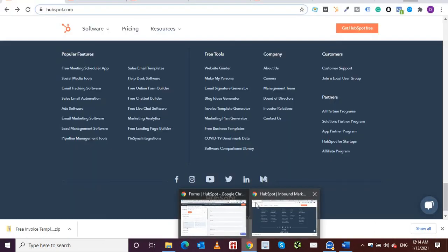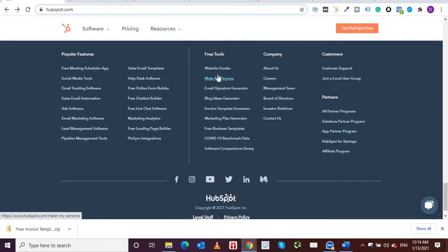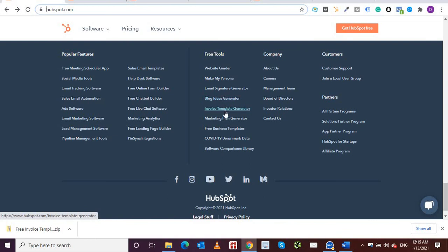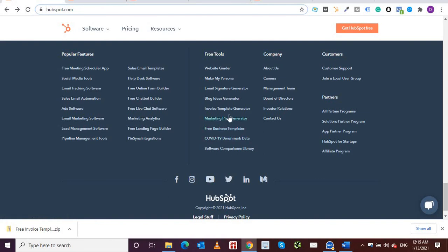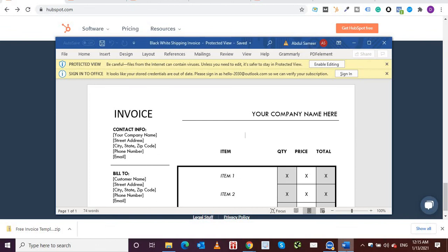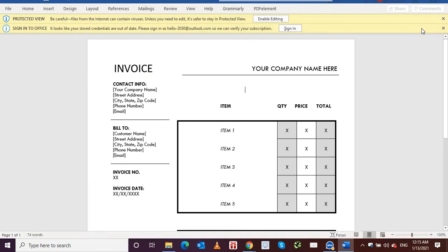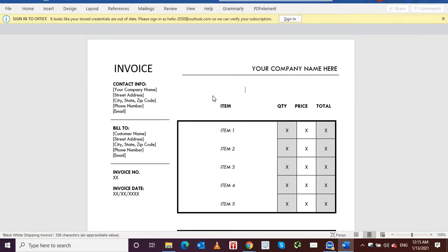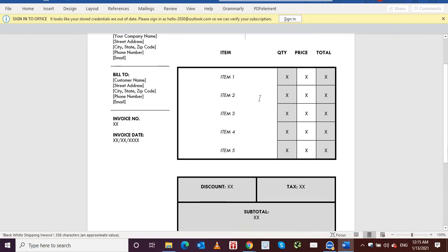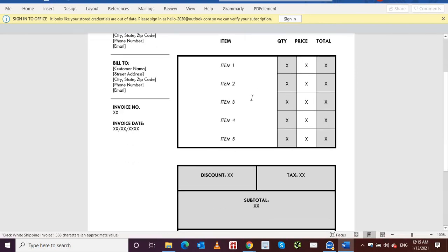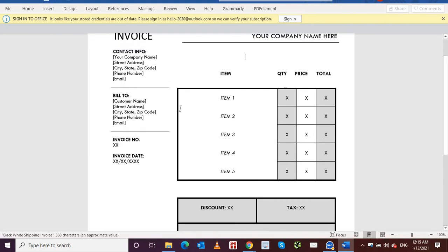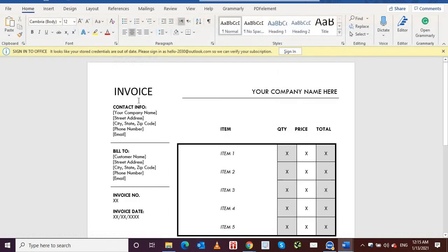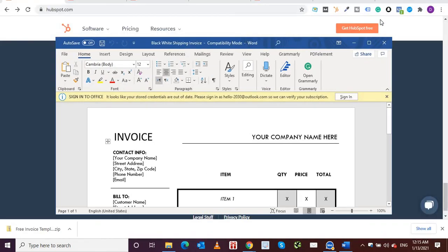So as I was saying, it offers email signature, blog ideas generator. They have some beautiful blogs, and HubSpot is known for blog creations. Invoice is what I'm showing you. Marketing plan, it's beginning of the year, you might have to create marketing plans and free business templates. So all of these are great free tools that HubSpot offers. Okay, let's see, this has opened. I'm going to enable editing, and you can see that this is one of the templates that they are offering, and it's different to the one that I created.